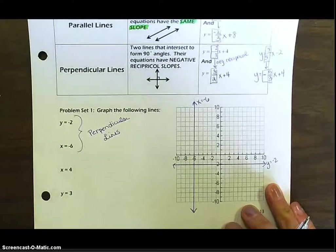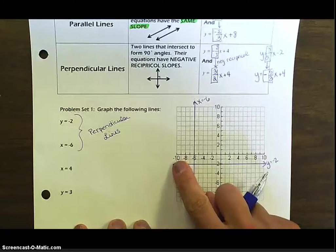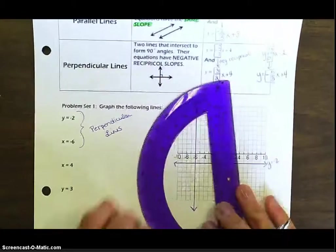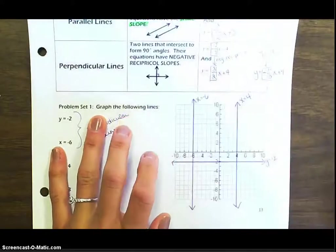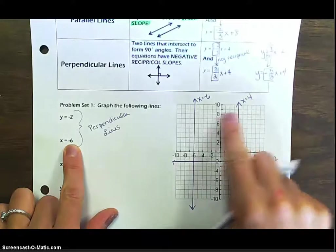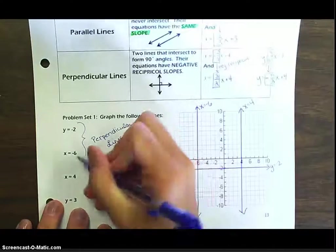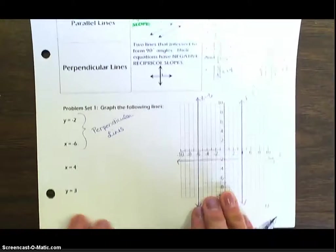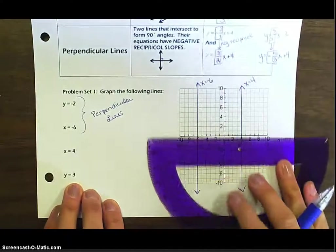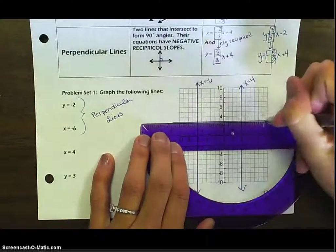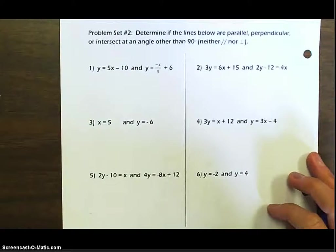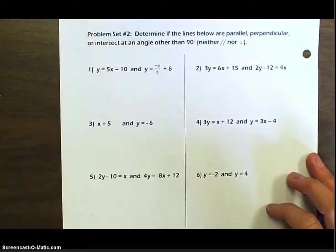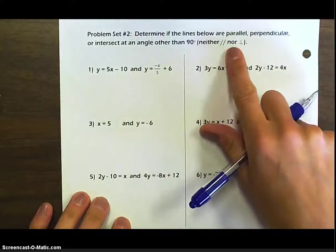Now let's try x equals four and y equals three. x equals four is a vertical line at four on the x-axis. Notice x equals negative six and x equals four — these two lines are parallel because they go in the same direction. y equals three is a horizontal line straight across the screen. Now let's flip the page and practice determining if lines are parallel, perpendicular, or neither — the symbol for parallel, and the symbol for perpendicular.